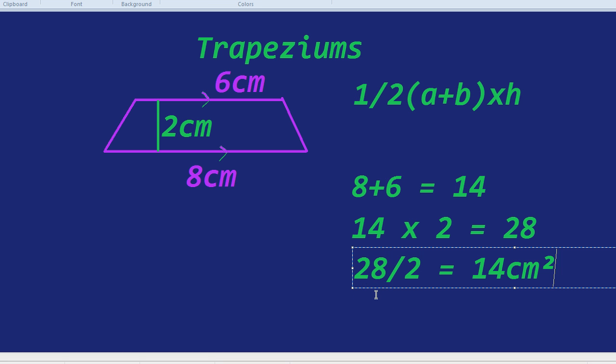Now trapeziums, I think, are a wonderful shape, and they have a lovely name. And I hope that's given you an interesting introduction to finding their area. So thank you.